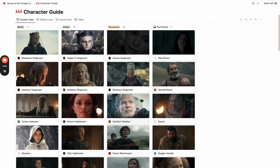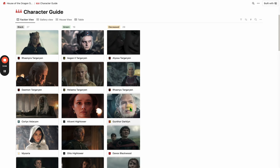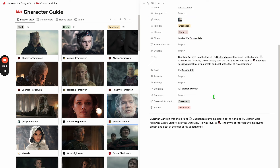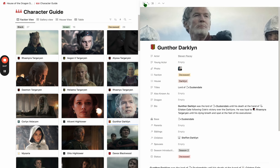New characters are always being added as they show up. So Gunther Darklyn was significant in episode four, so there's the information on Gunther. We add as we can.